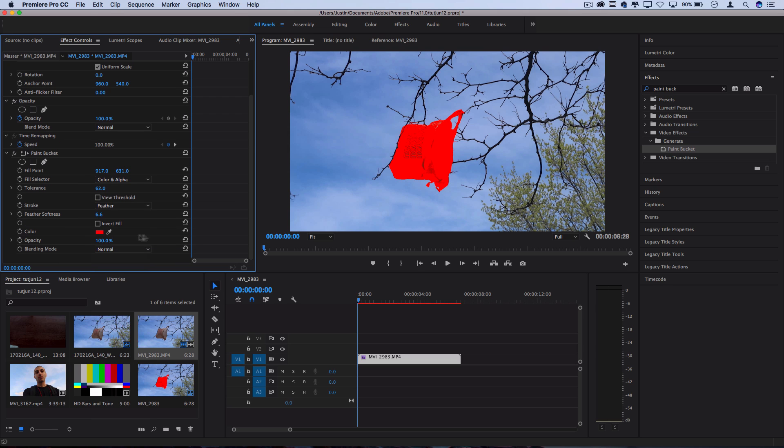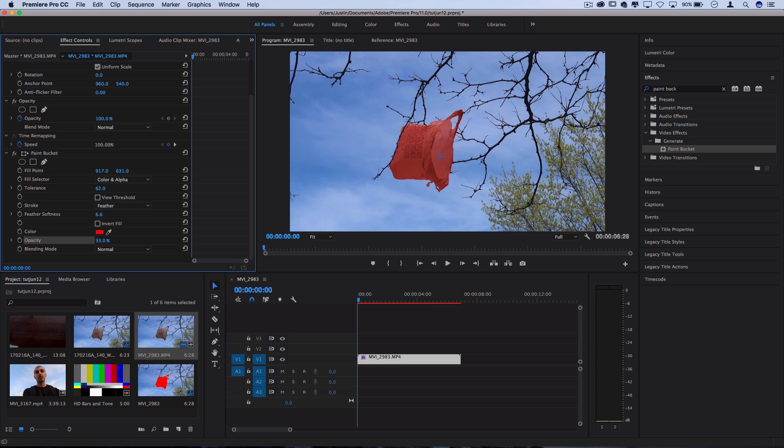Next up we have the option to choose the fill color which I'm going to leave at a bright red which is pretty distinct to anything in the clip, but this is going to be the color that we're keying out later. And then you also have the opacity which could somewhat serve as the strength in this case but I'm going to leave that at a hundred percent.